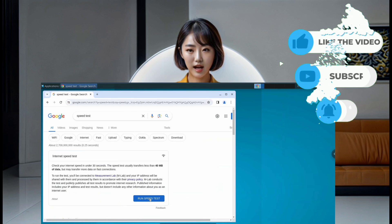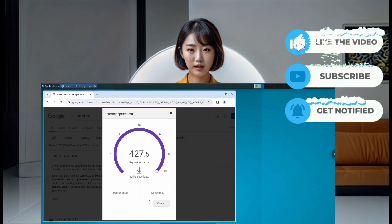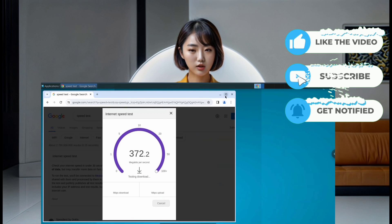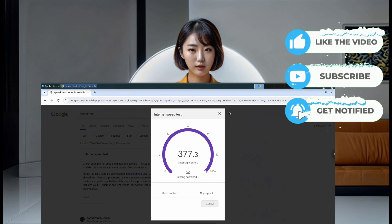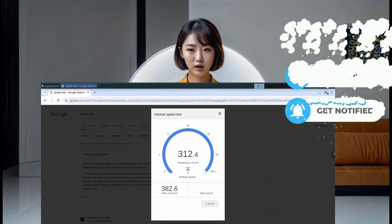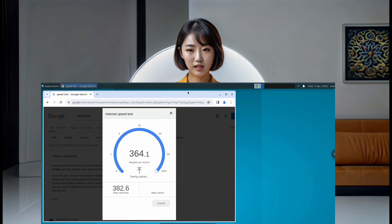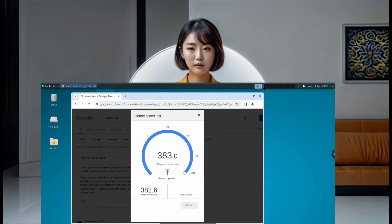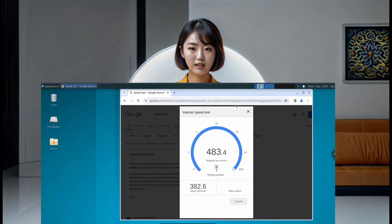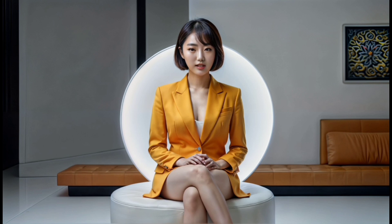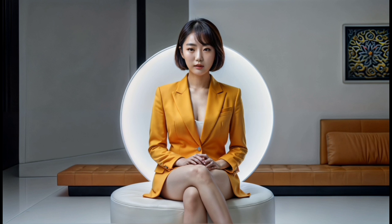And of course, don't forget to like, share, and subscribe for future content on VPN configurations and RDP tips. Now, let's get started with today's video.